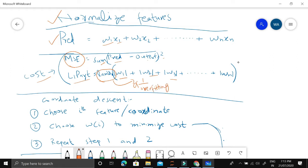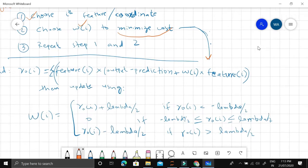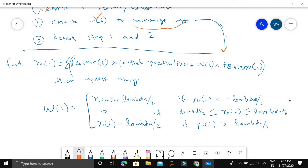We then apply the coordinate descent step, which involves choosing the i-th feature (also called a coordinate or dimension). We choose the weight for that i-th feature to minimize the cost. We repeat this step for each feature in cyclical order, which is why it is also called cyclical coordinate descent.